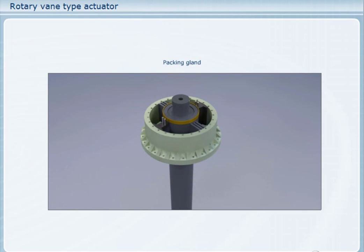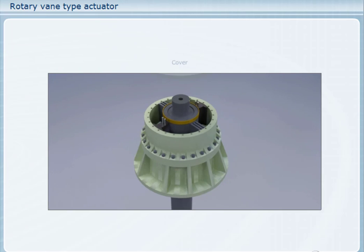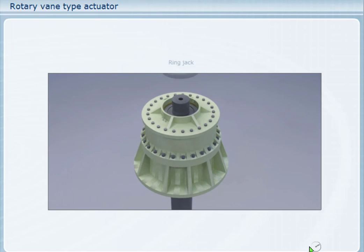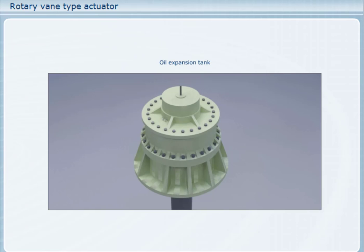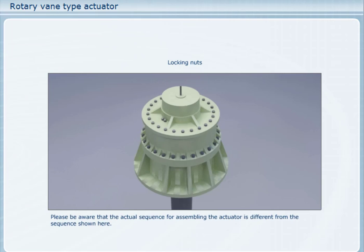This is the lower packing gland. This is the base for the actuator. This cover forms the top of the pressure chambers. This is the ring jack, used during installation to force the rotor onto the rudder stock. This is the rudder stock nut. This is the mounting plate for the angle indicator. This is the angle indicator shaft. This is the system oil expansion tank. This is the angle indicator wheel. These nuts lock down the cover stoppers and oil gasket — with these, the actuator is complete. Please be aware that the actual sequence for assembling the actuator is different from the sequence shown here.